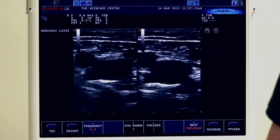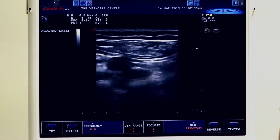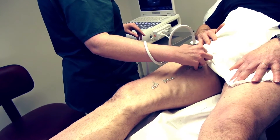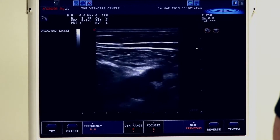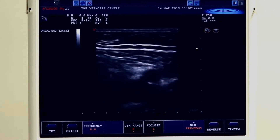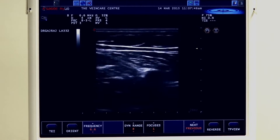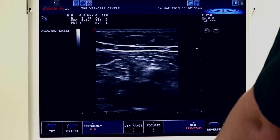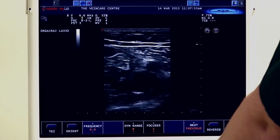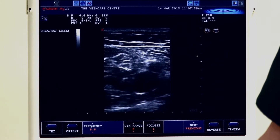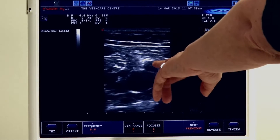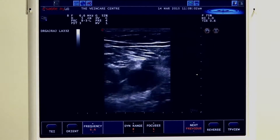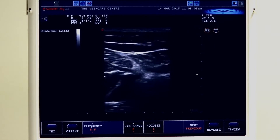We are going to work down the leg at one centimetre markers, compressing the common femoral vein into the femoral vein all the way down, and we can see beautiful compression. Any clot within that vein would prevent it from being compressible, and we would pick that up easily. Optimisation of the image is very important. We are getting deeper now down the femoral vein, with the little artery on top. We need our focal zone at the area of interest and sufficient depth to work our way down.